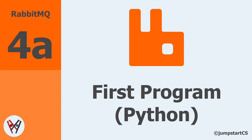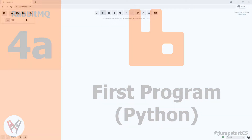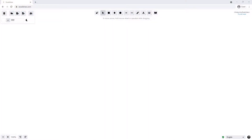Welcome back to another video on RabbitMQ. In the last video we looked at some of the basics of RabbitMQ and its common terminology. In this video we're going to write our very first simple program using RabbitMQ. We'll be using Python, but if you prefer to use .NET and C#, please skip ahead to the next video as the content will be the same.